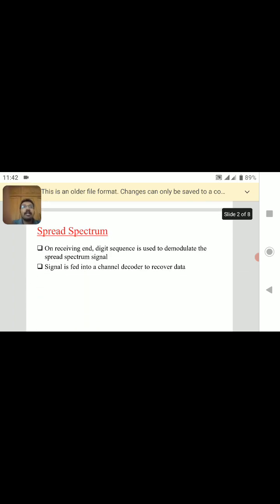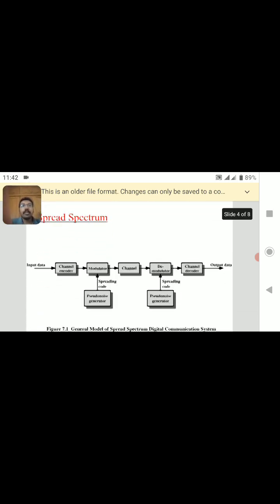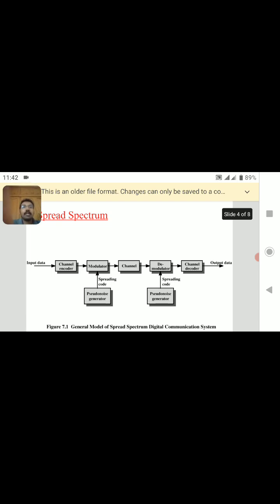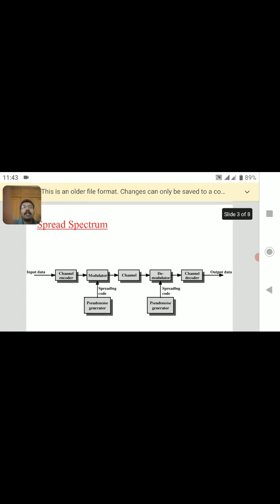On the receiving end, the same sequence which was spread at the transmitter side is used at the receiver side to demodulate the spread spectrum signal. After that, the signal is fed into a channel decoder to recover the original data. This is the general block diagram of spread spectrum communication. The input data is given to the channel encoder, which encodes the data, and the output of the channel encoder is given to the modulator.